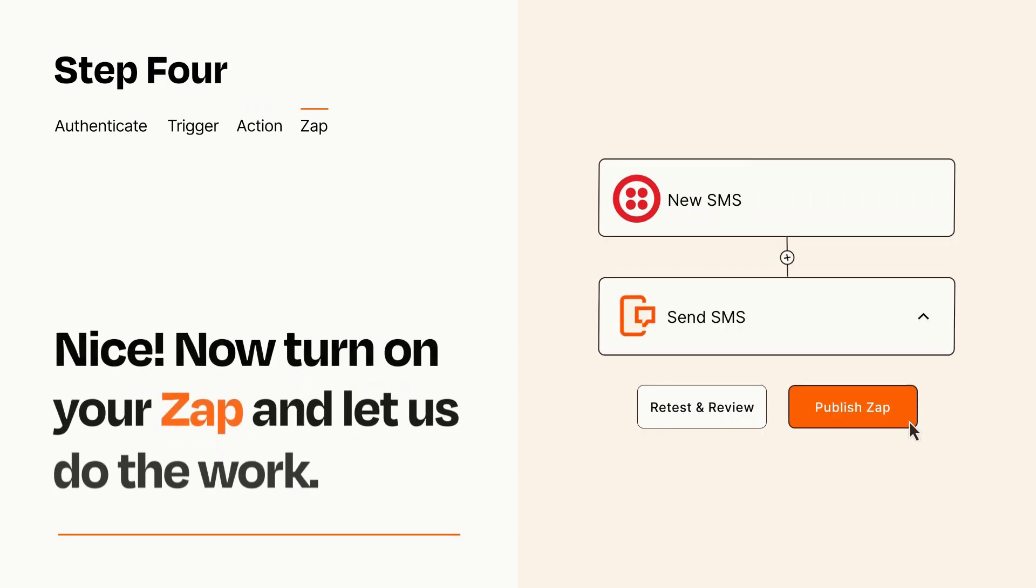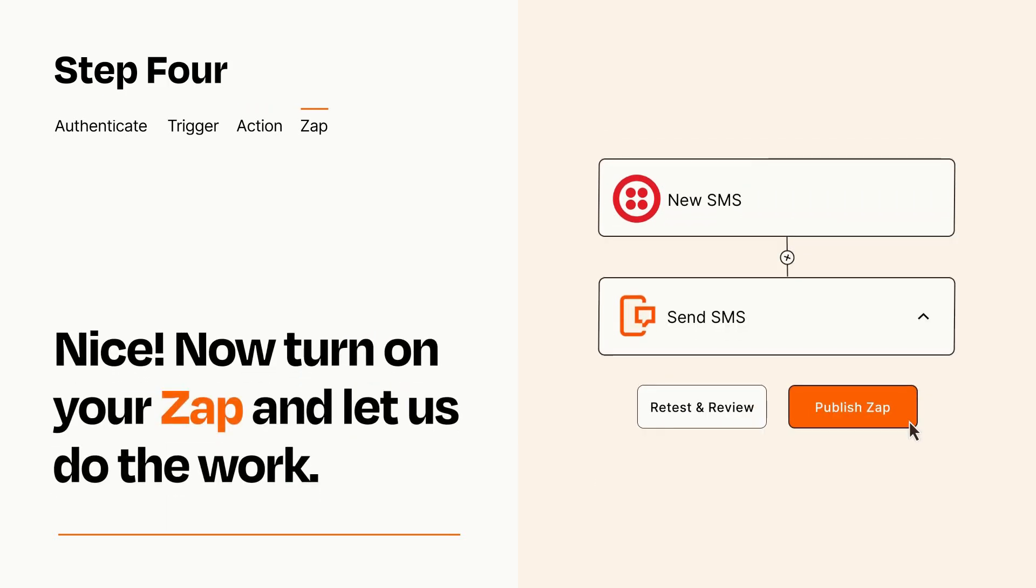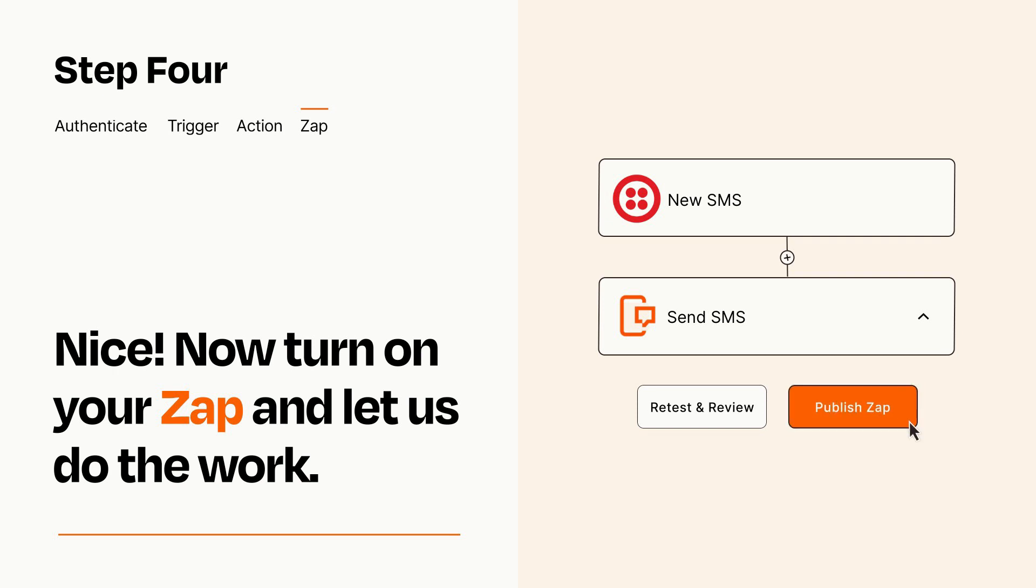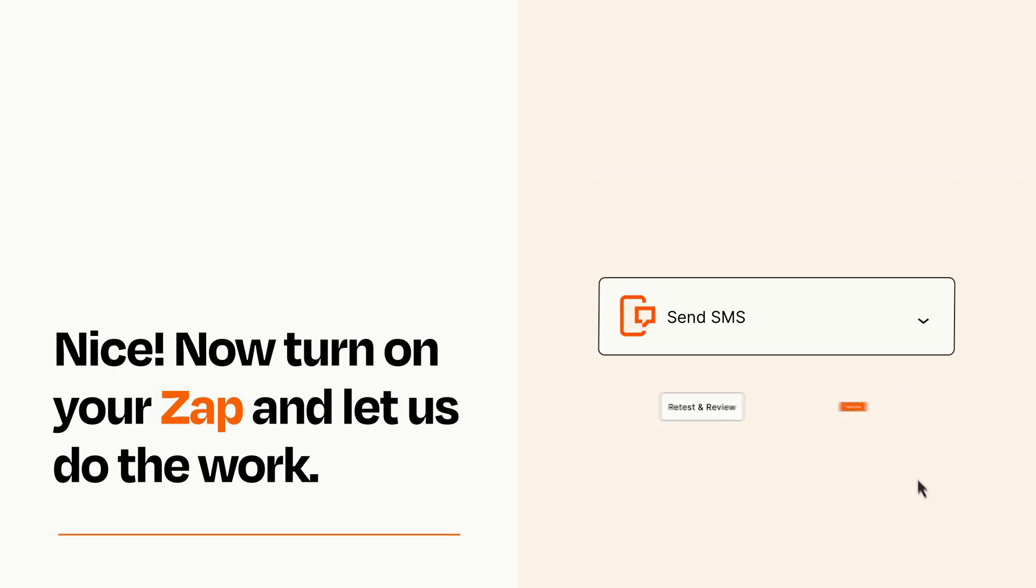Turn on your Zap and Zapier will start doing your work for you. Zapier can be as simple or as complex as you'd like and connects with thousands of apps, more than any other platform.